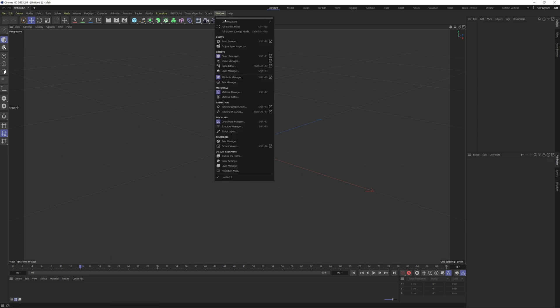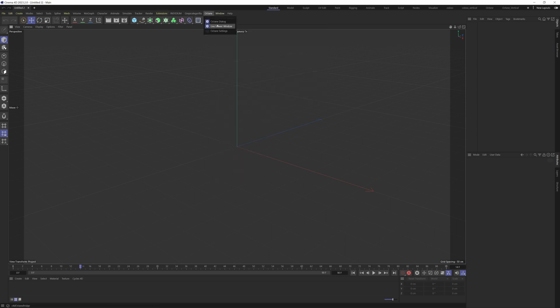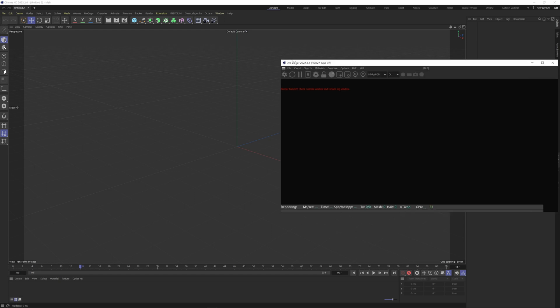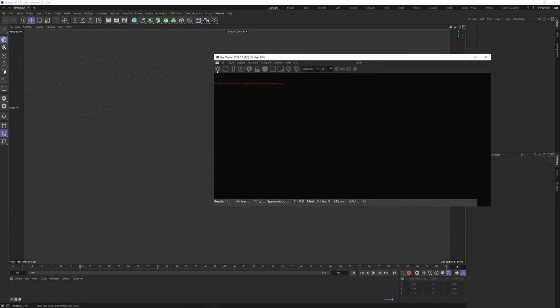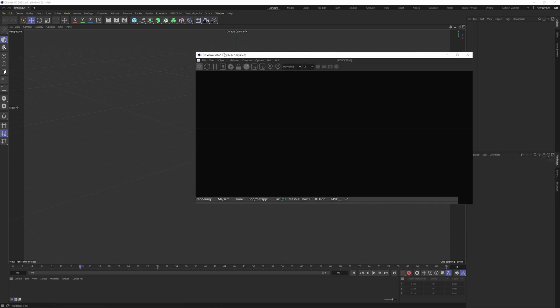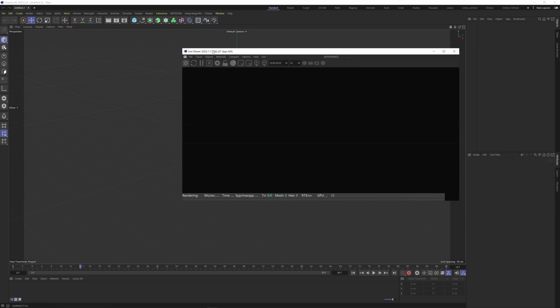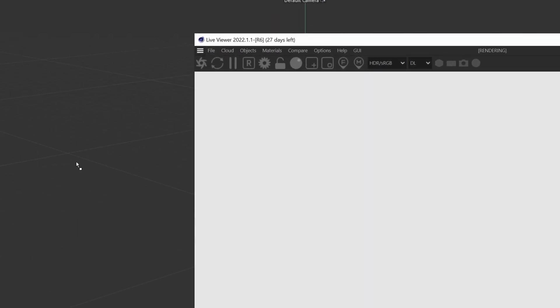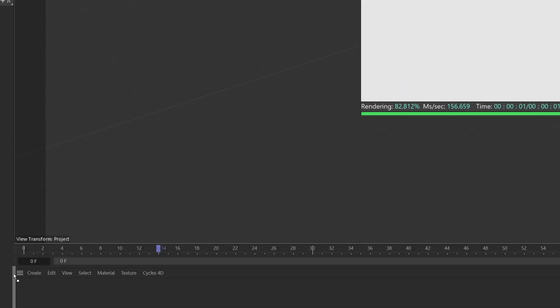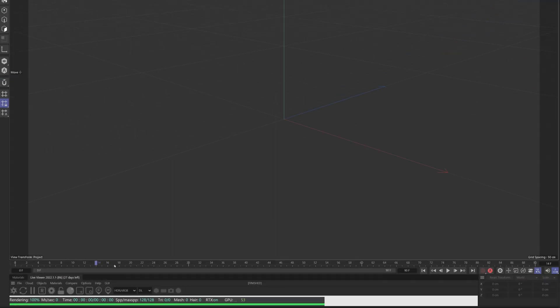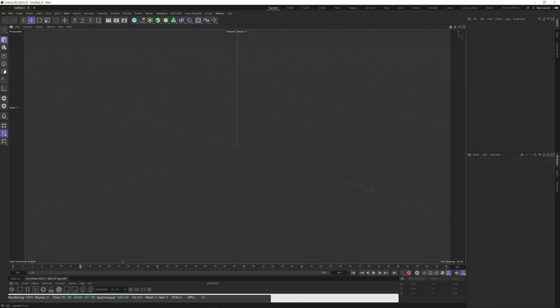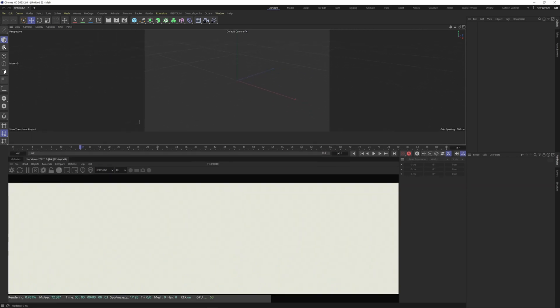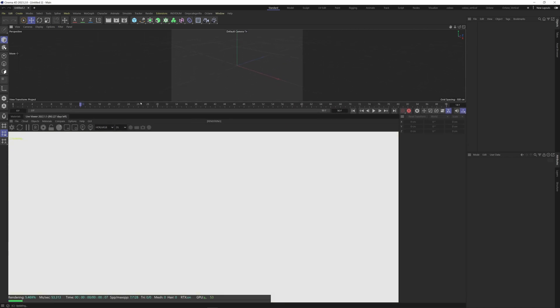I'm going to come up here to the Octane drop down menu and choose the Live Viewer window and I'm going to hit the Octane button to launch the render. So this is our Octane Live Viewer and then I'll take these little three dashes and drag them down here. Now if I drag this up we can start to see my Live Viewer.